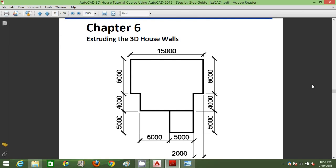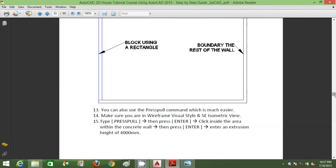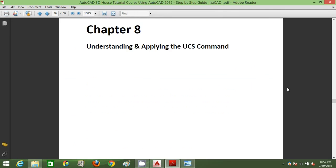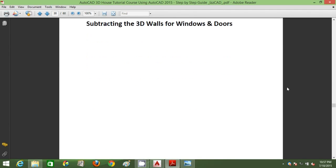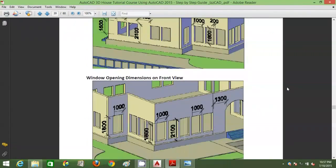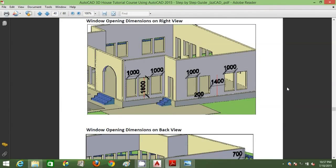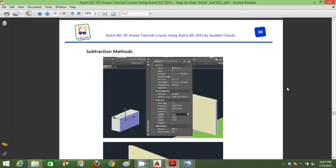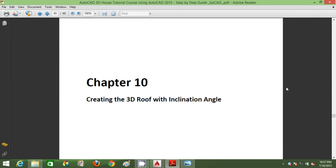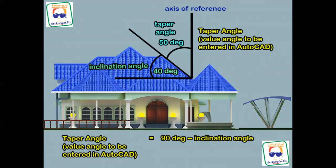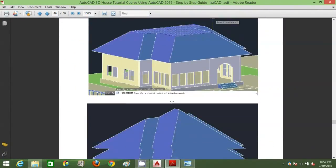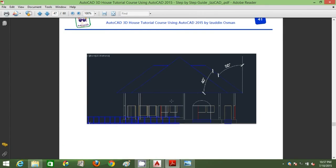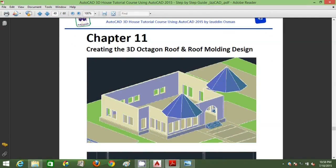You can see the plan drawings along with the dimensions, the step-by-step procedures of how to extrude a particular wall, how to understand the UCS command, the user coordinate system. Chapter 9 shows how to subtract the walls with respect to its own dimensions. You can see the dimensions of the window openings and refer to this ebook during the tutorial.